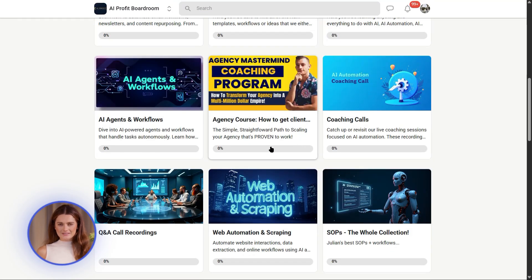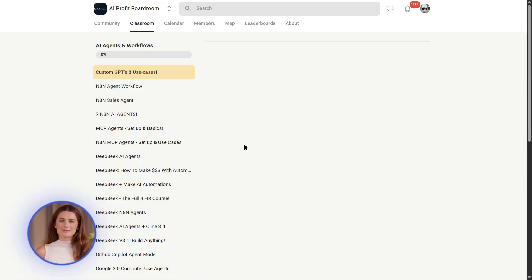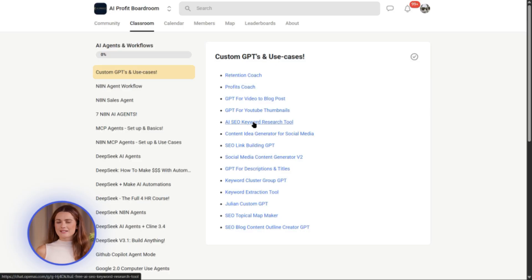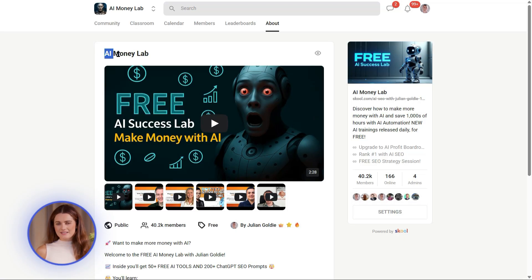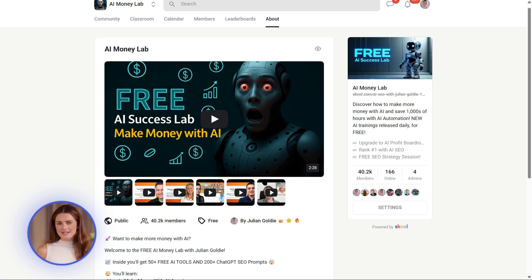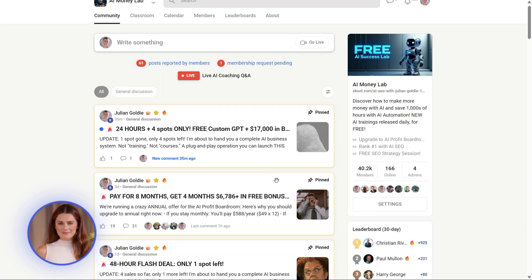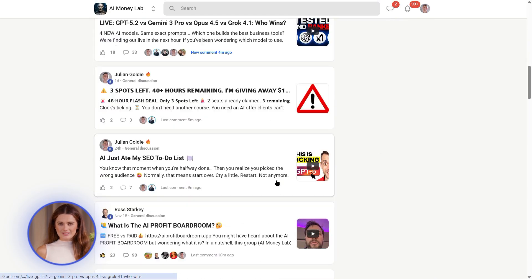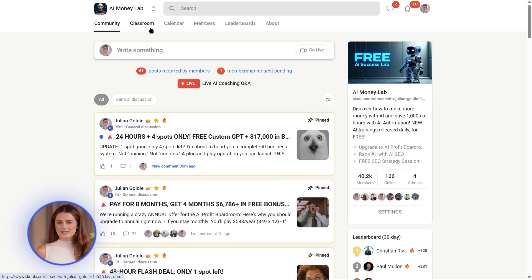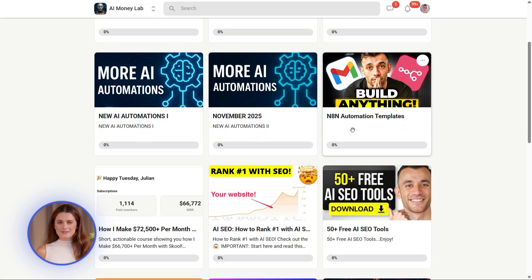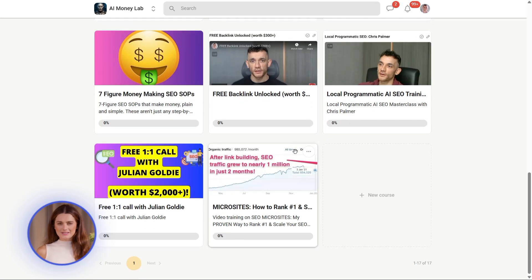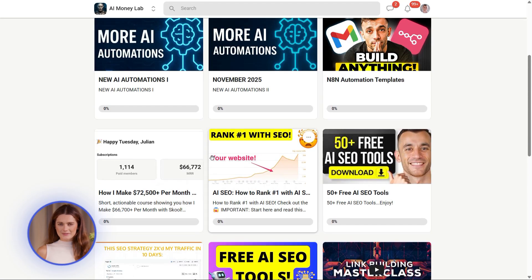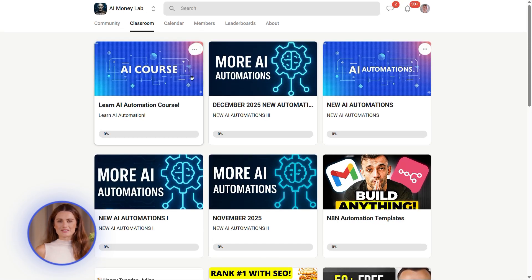Link is in the description. And if you want the full process, SOPs, and over 100 AI use cases like this one, join the AI Success Lab. It's our free AI community. You'll get all the video notes from there. Plus access to our community of 40,000 members who are crushing it with AI. Everyone's sharing what's working, what tools they're using, what results they're getting. It's incredible. Links in the comments and description.